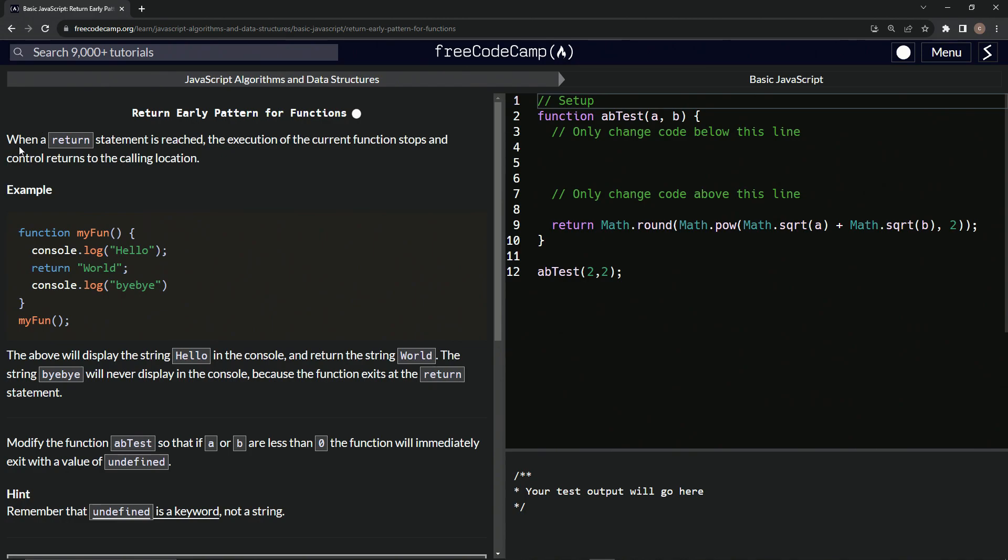So when a return statement is reached, the execution of the current function stops and control returns to the calling location.